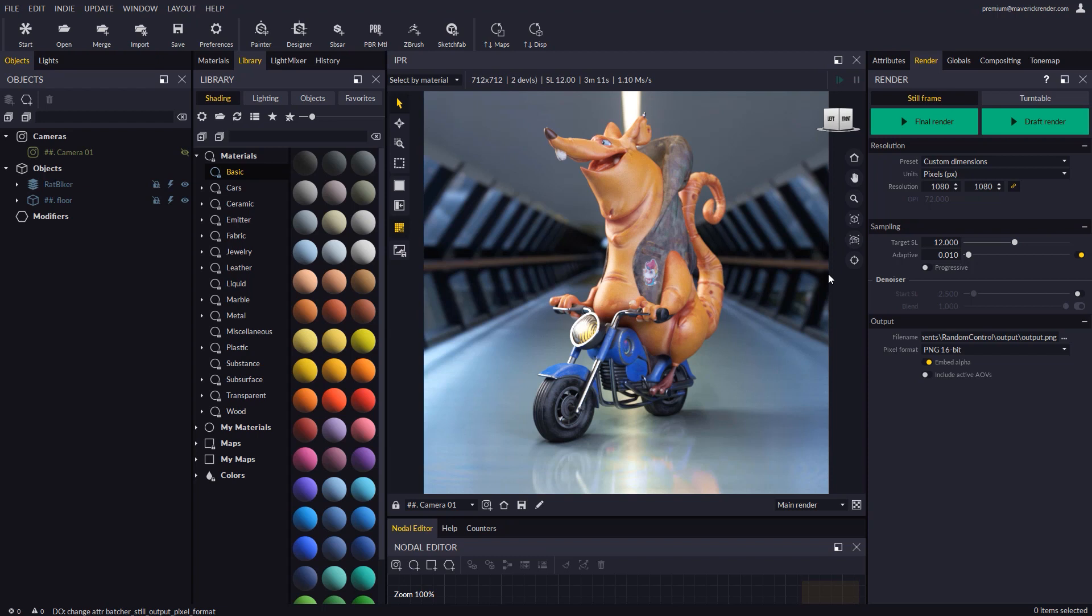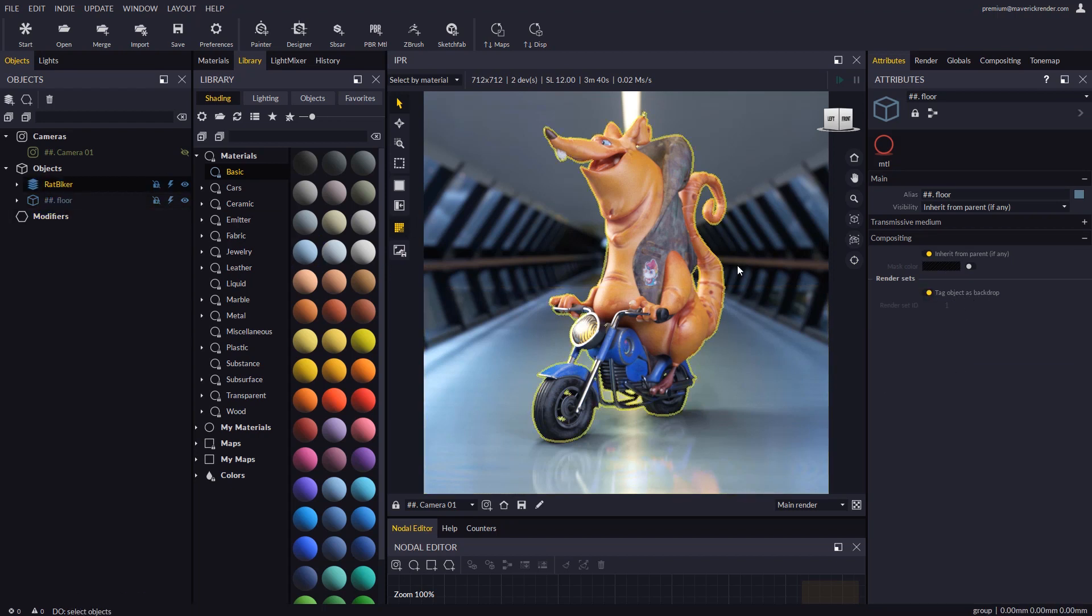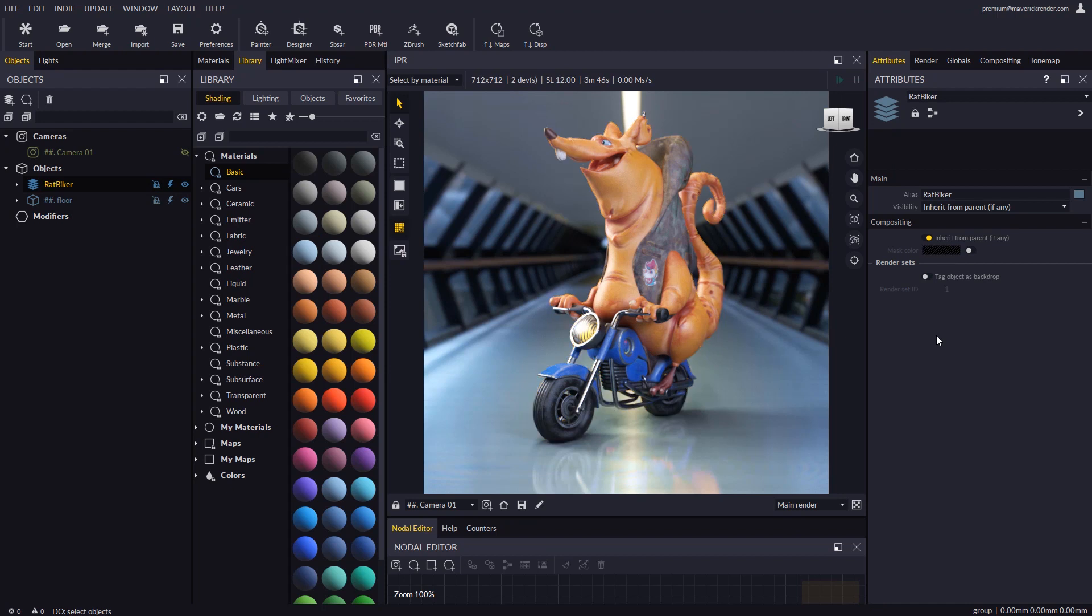Let's work on an example to see how to detach the backdrop shadows and reflections. First of all we must tag which object or objects must be treated as backdrop. As you will see the ID edit boxes are greyed out since render set IDs are exclusive to Maverick Studio.